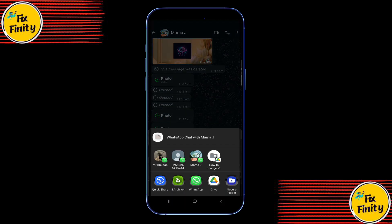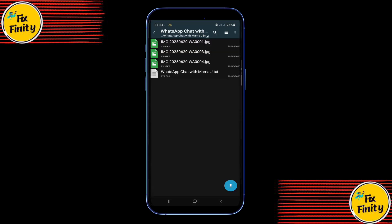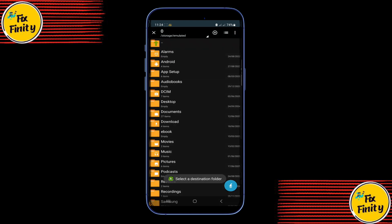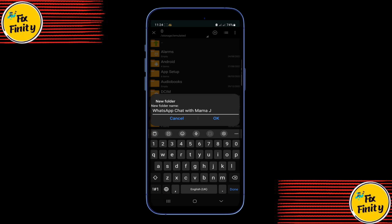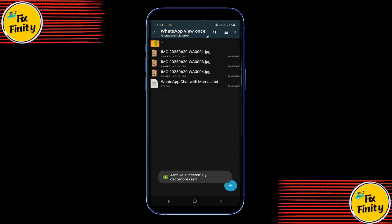Now choose any file manager app to open the zip. Z Archiver is a great option, but anything similar will do. Open the zip file, tap on it, and extract it to any folder you like. Creating a new folder helps keep things organized. Once extraction is complete, just open that folder and boom — the view-once photo or video is right there, saved to your device and no longer restricted.